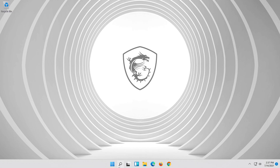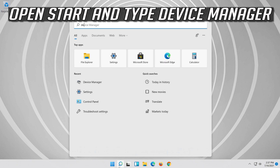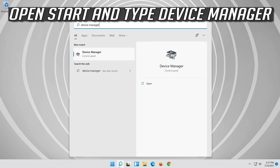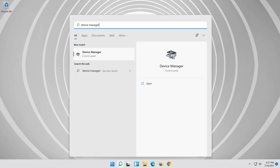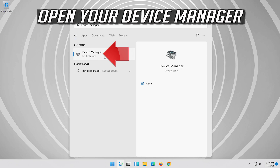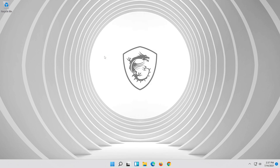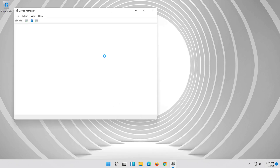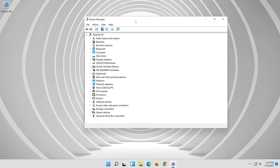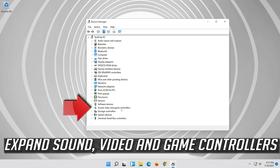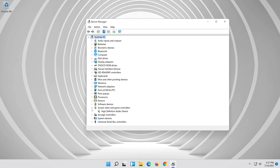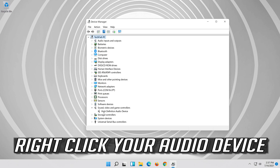If that didn't work, open Start and type Device Manager and open your Device Manager. Expand Sound, Video and Game Controllers. Right click your Audio Device.